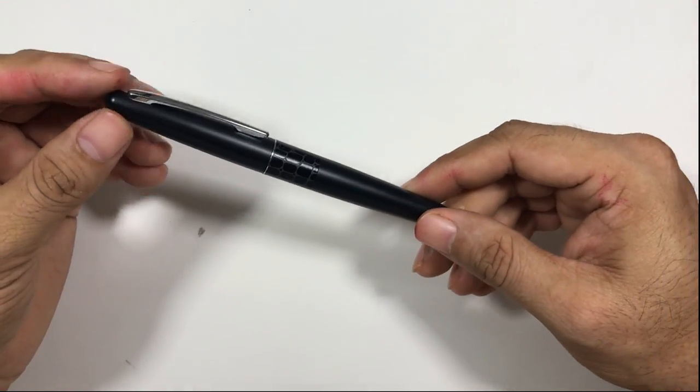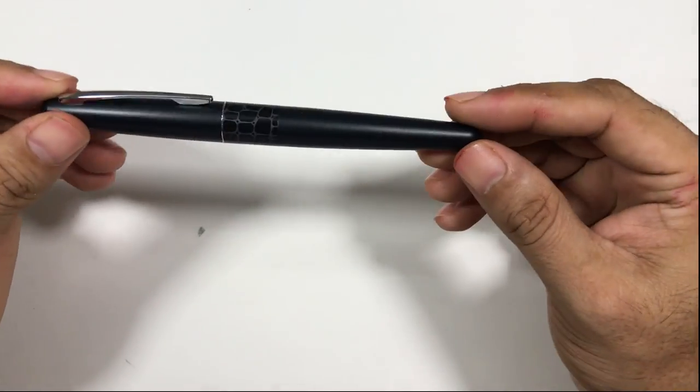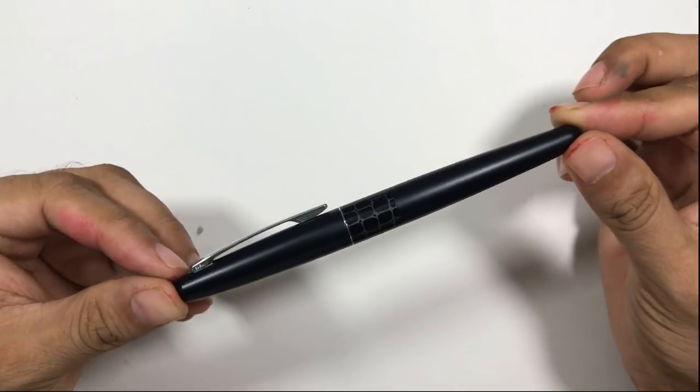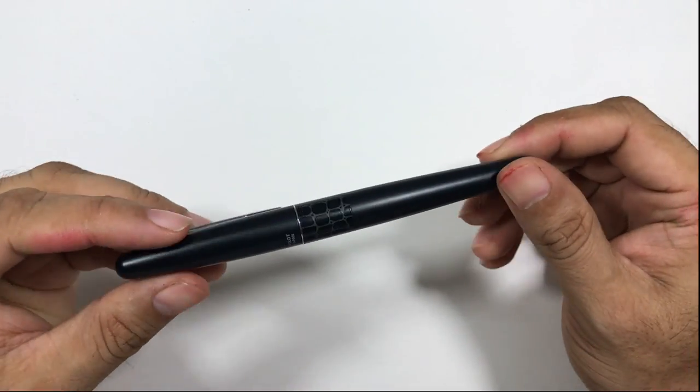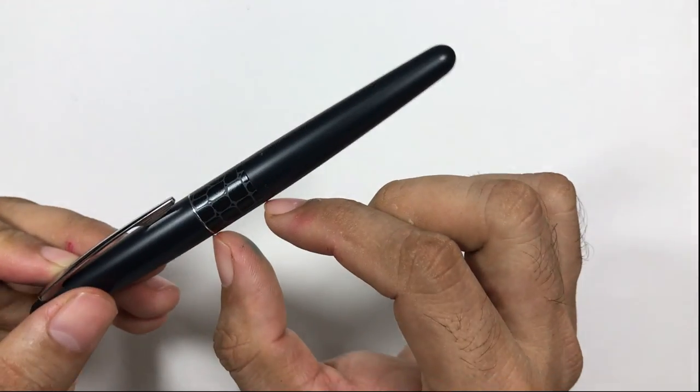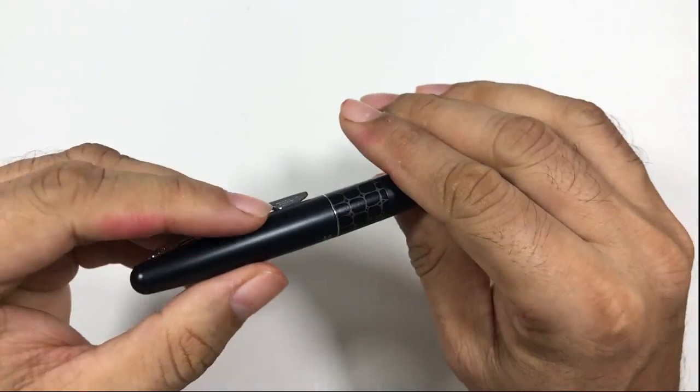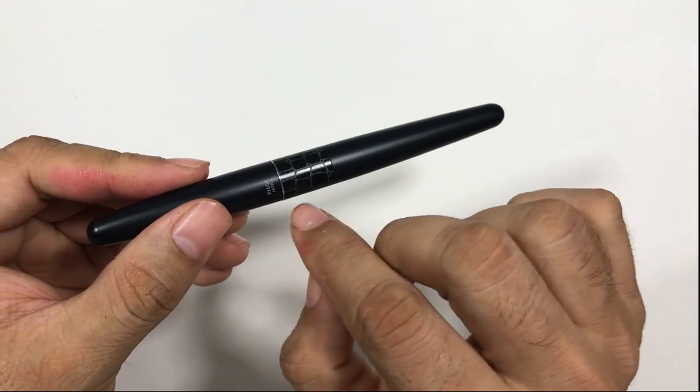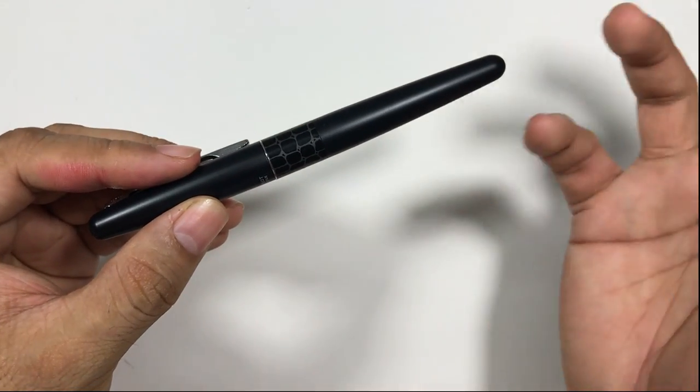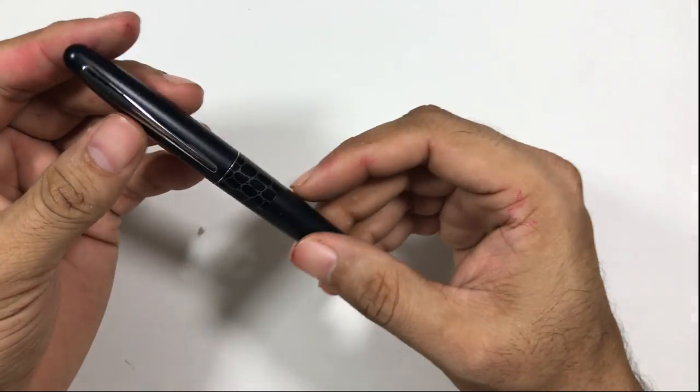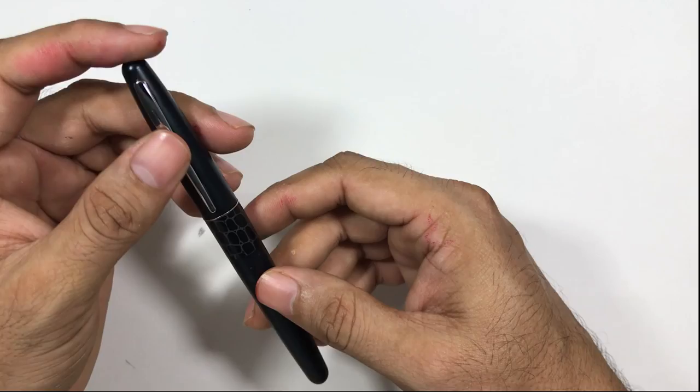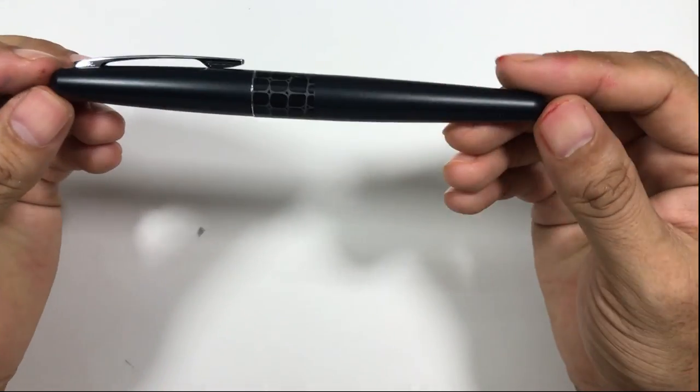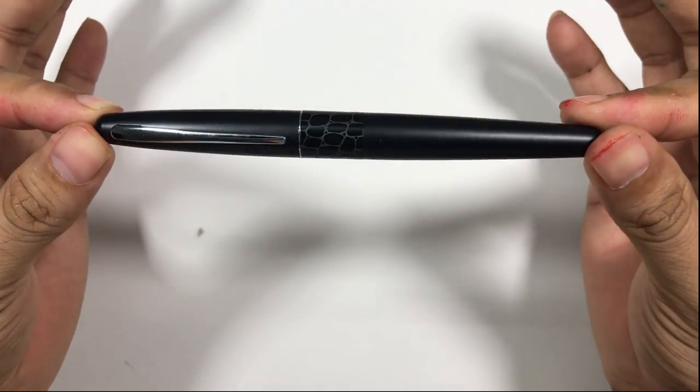This is the Pilot Metropolitan MR, also called the animal design. This pen is called animal design because of this small patch on the body that contains a reptilian skin pattern. This is a metropolitan nevertheless, a classic design, nice design, not a very big pen, it's a pocket pen.